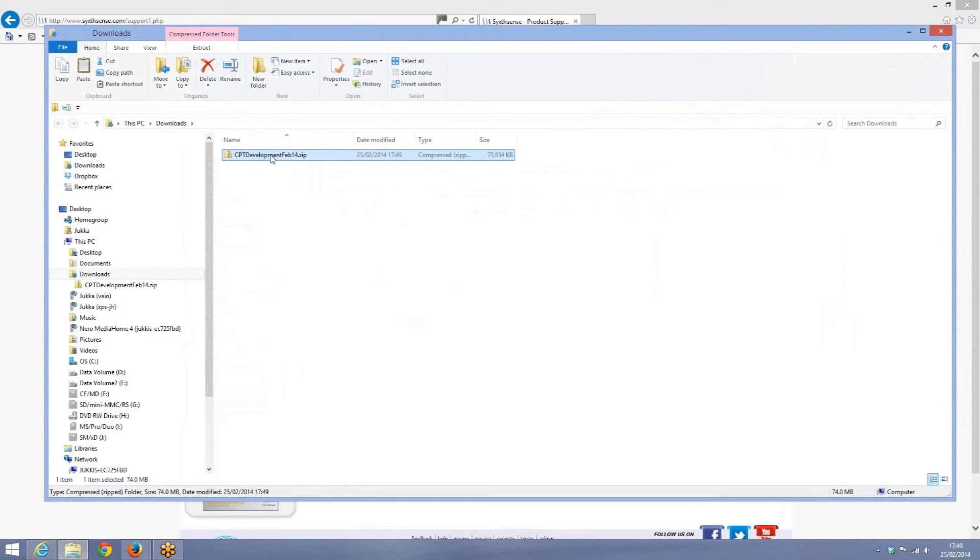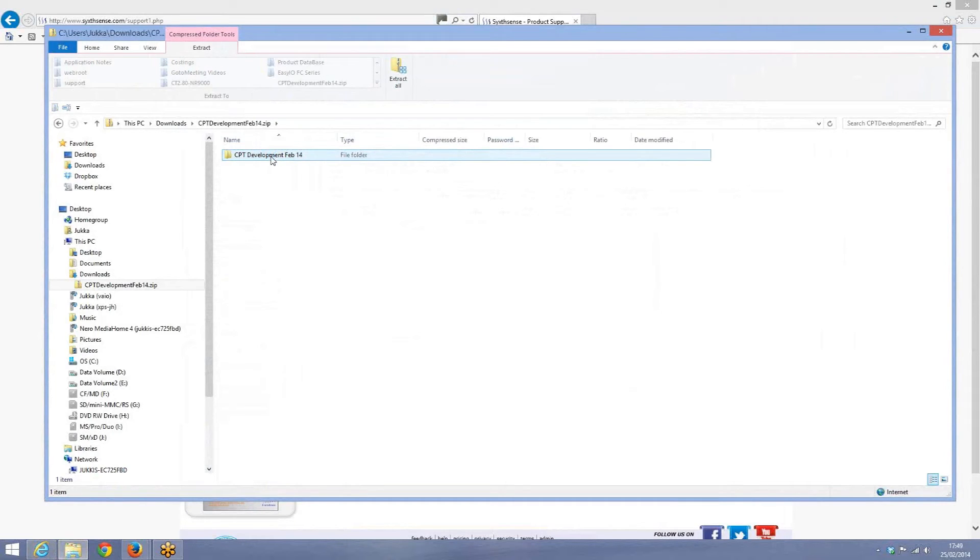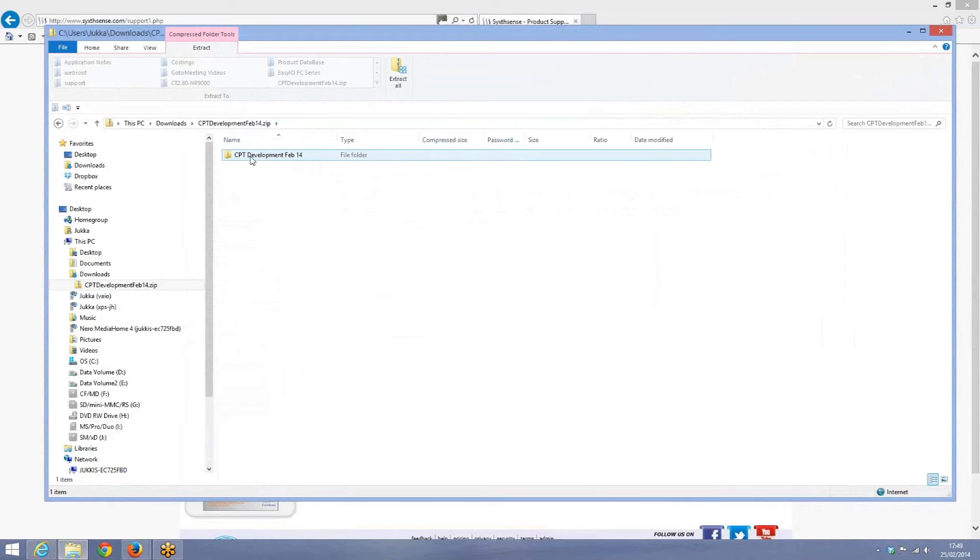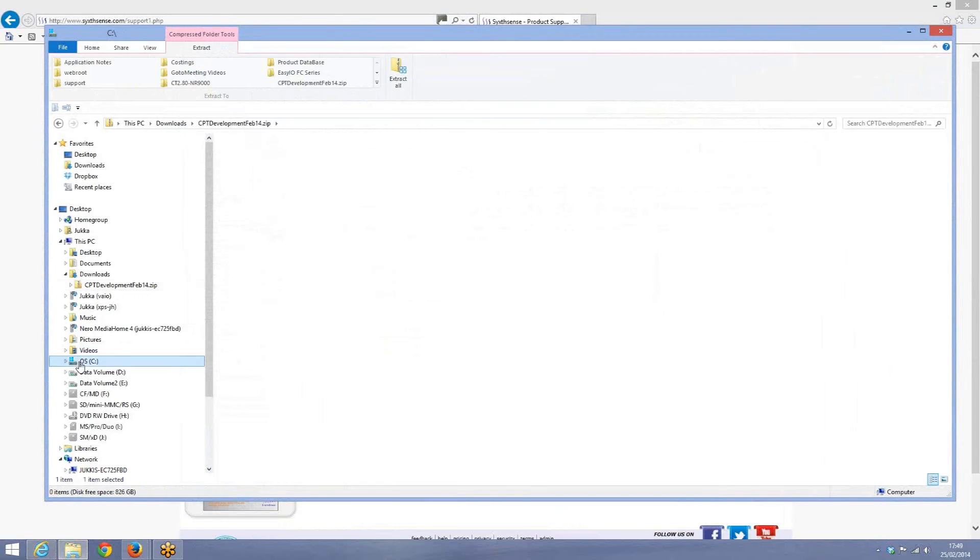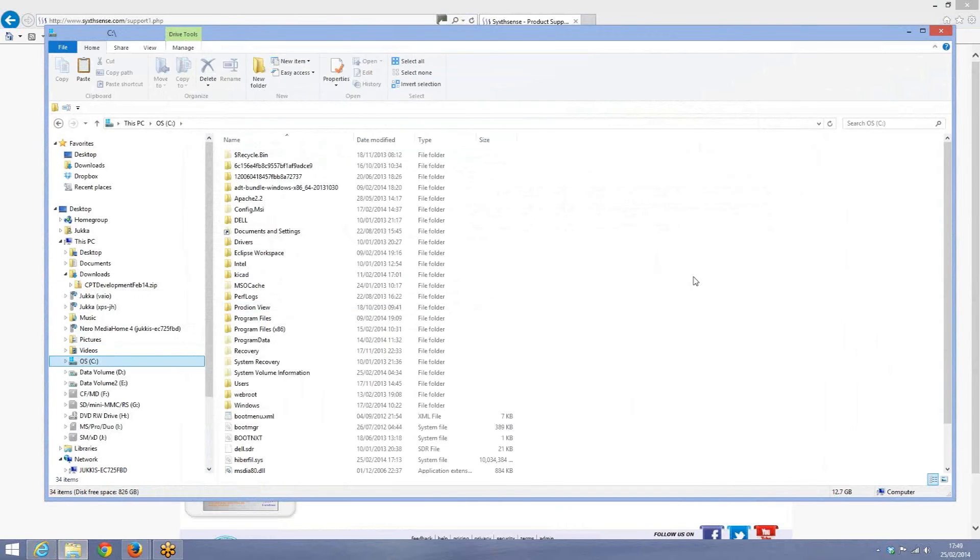Let me open the CPT development zip file. Inside the zip file we've got the development tool and what we do then is just copy and paste that to the C drive in this case.